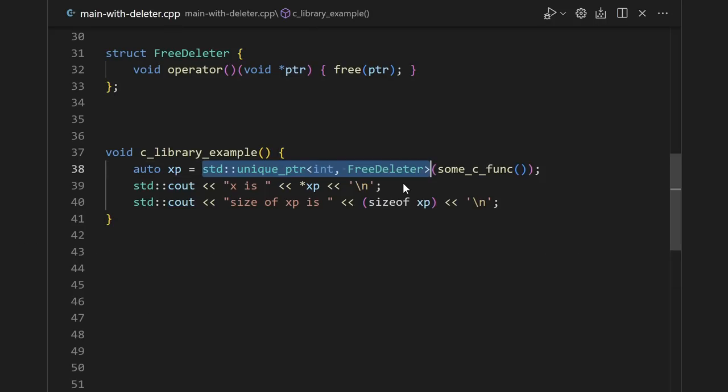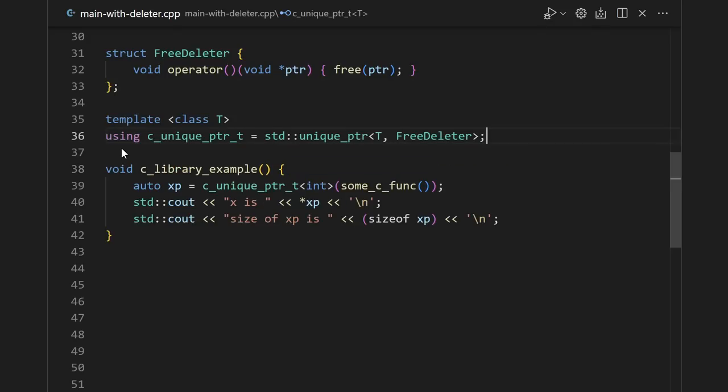On the other hand, if you're using these unique pointers of free deleters all over the place, and you find it annoying to constantly write this out, then you can use an alias. We use the using keyword to introduce the alias. And now we just have a C friendly unique pointer that uses free instead of delete.